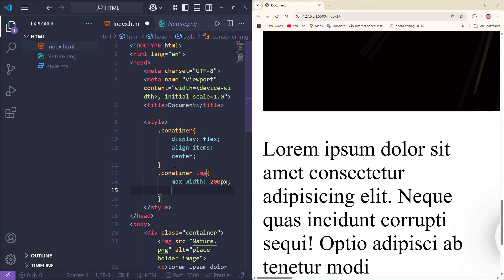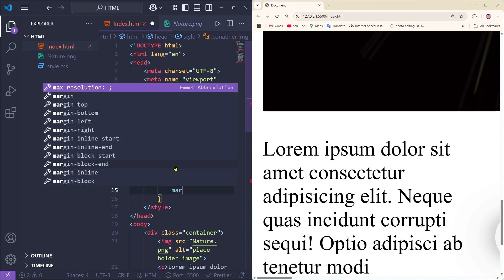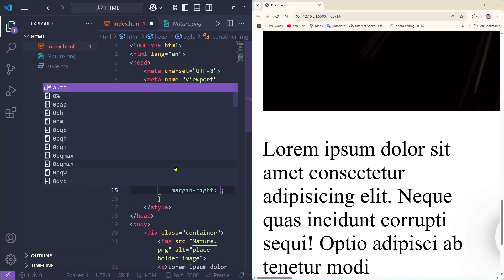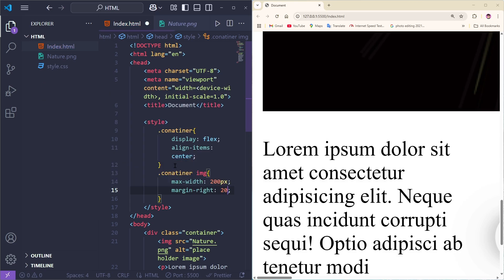Then I'm going to add margin-right and set it to 20 pixels.